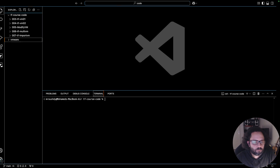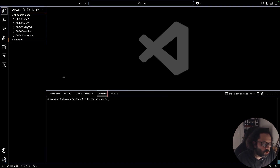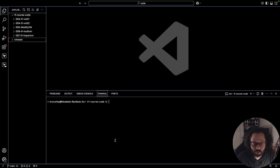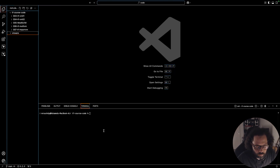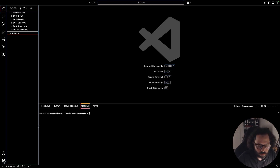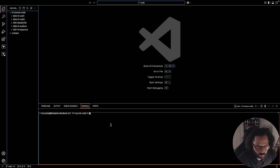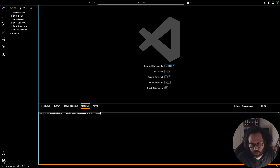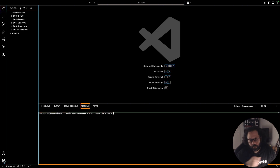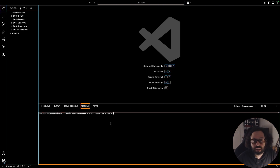All right, so as usual let's go to our working directory and let's make a working directory for the new lesson. I'll call it 008-create-cluster. As usual I will be pushing this code, and you will already find it on GitHub in case you need it as a reference.